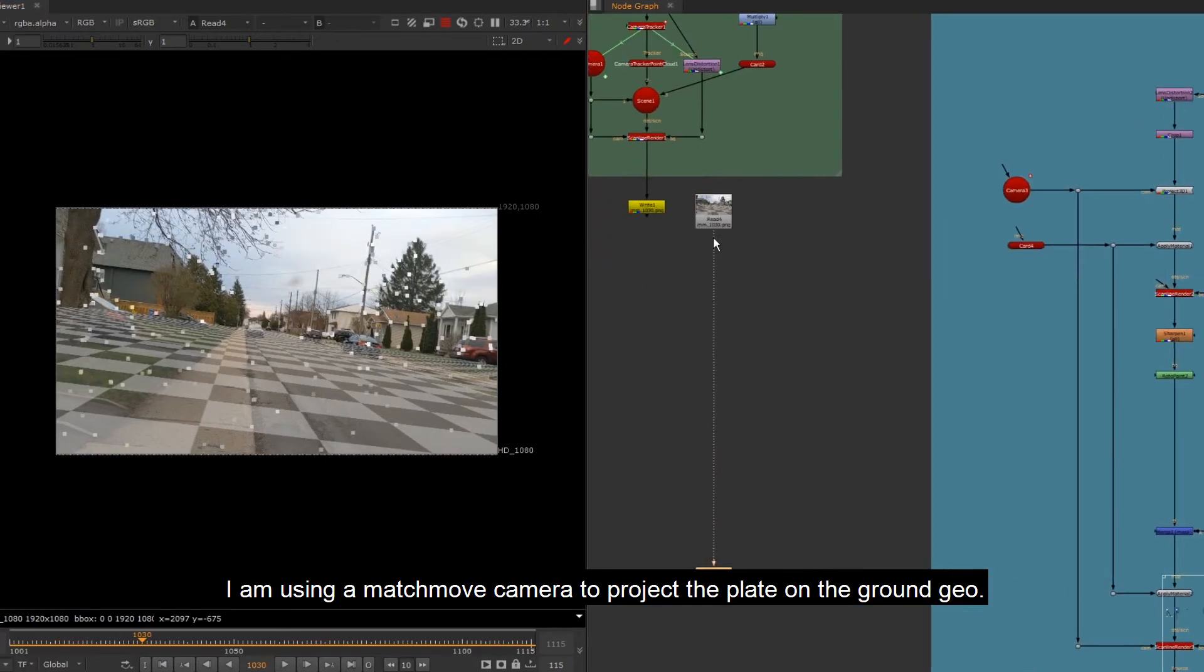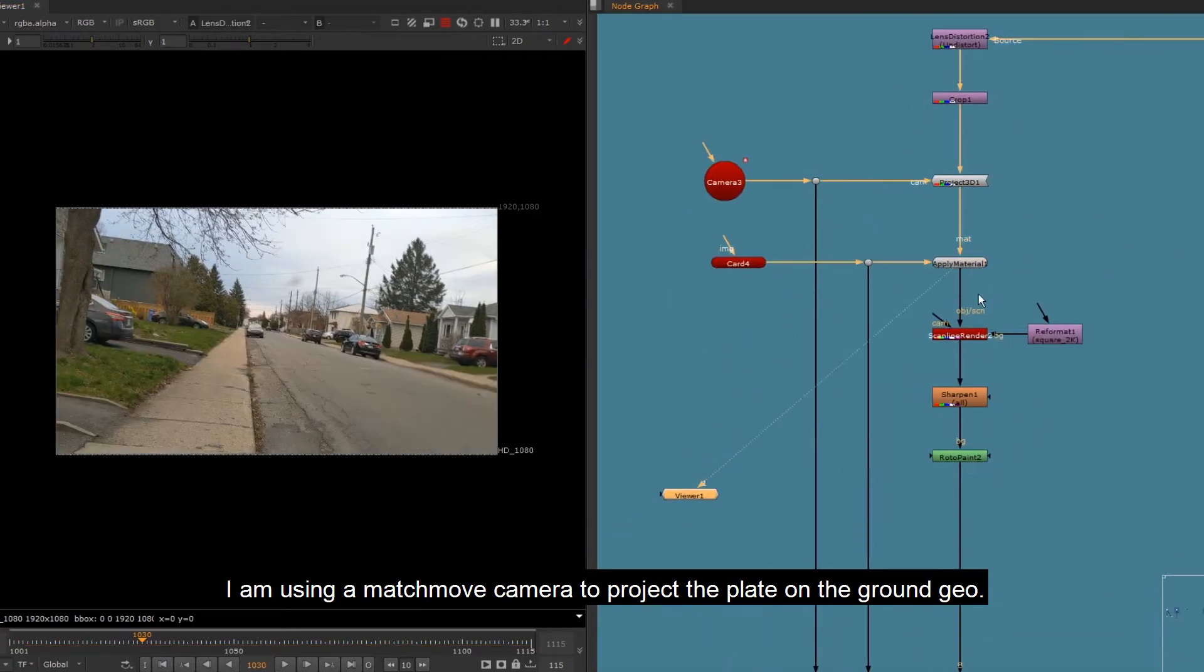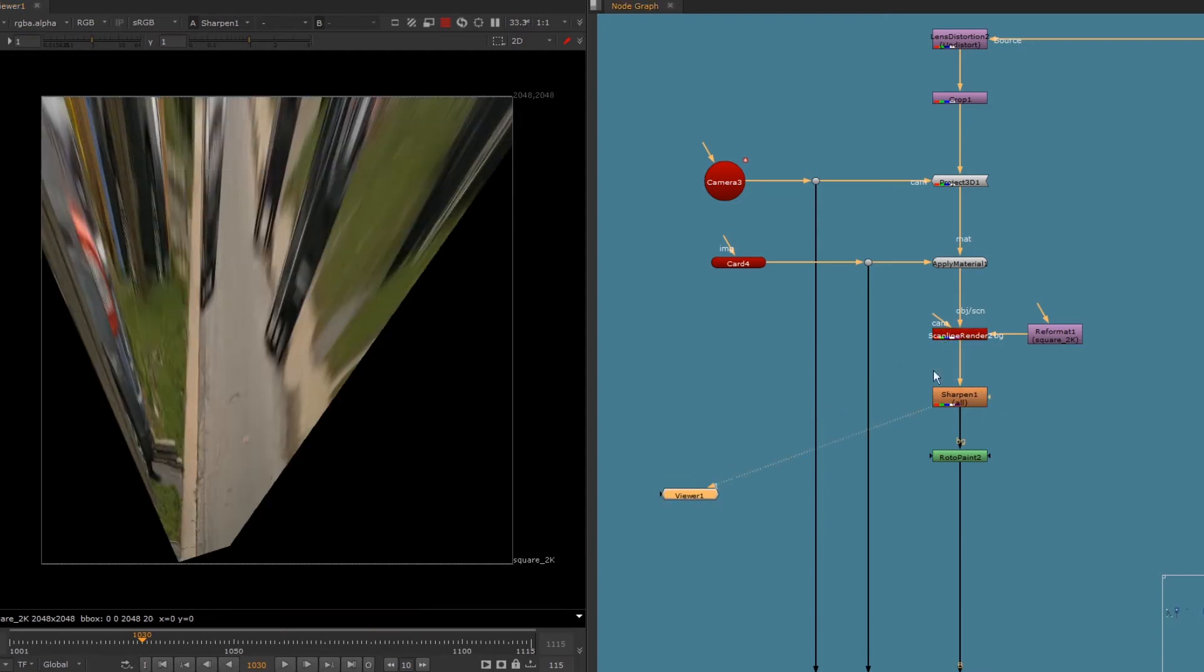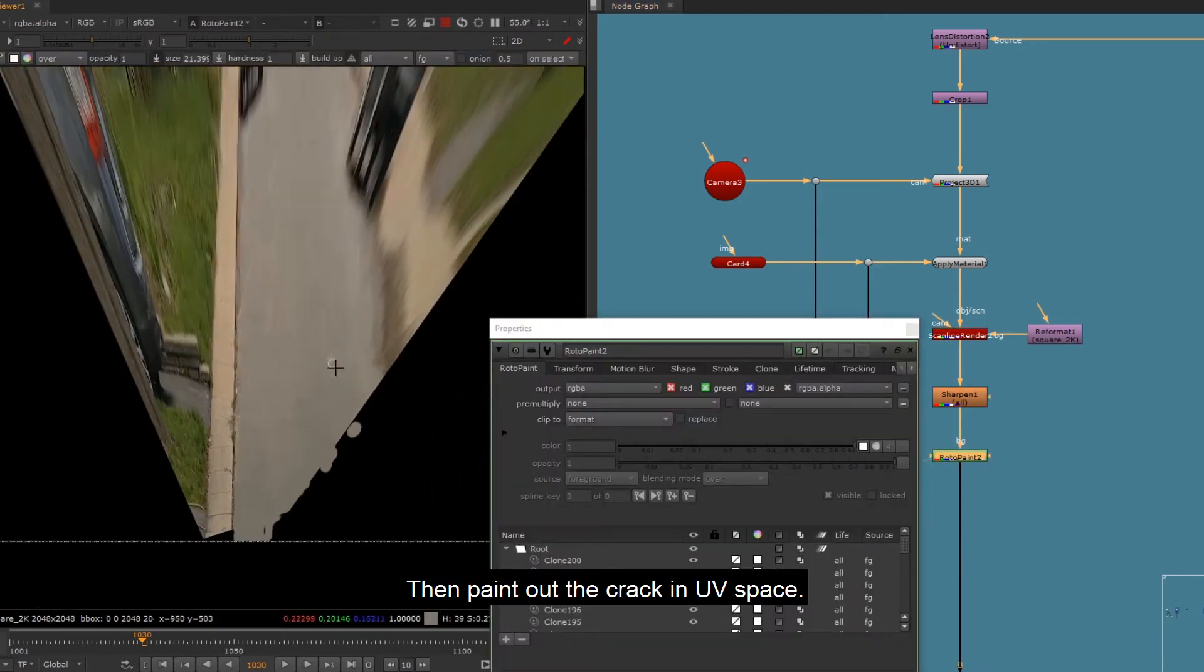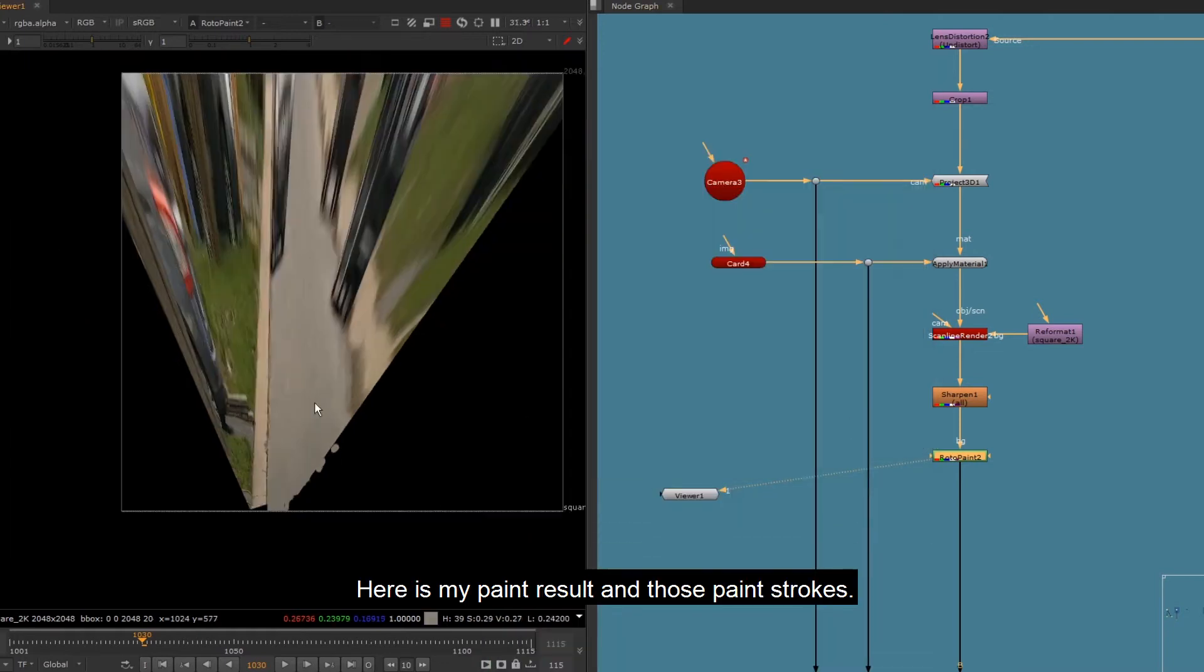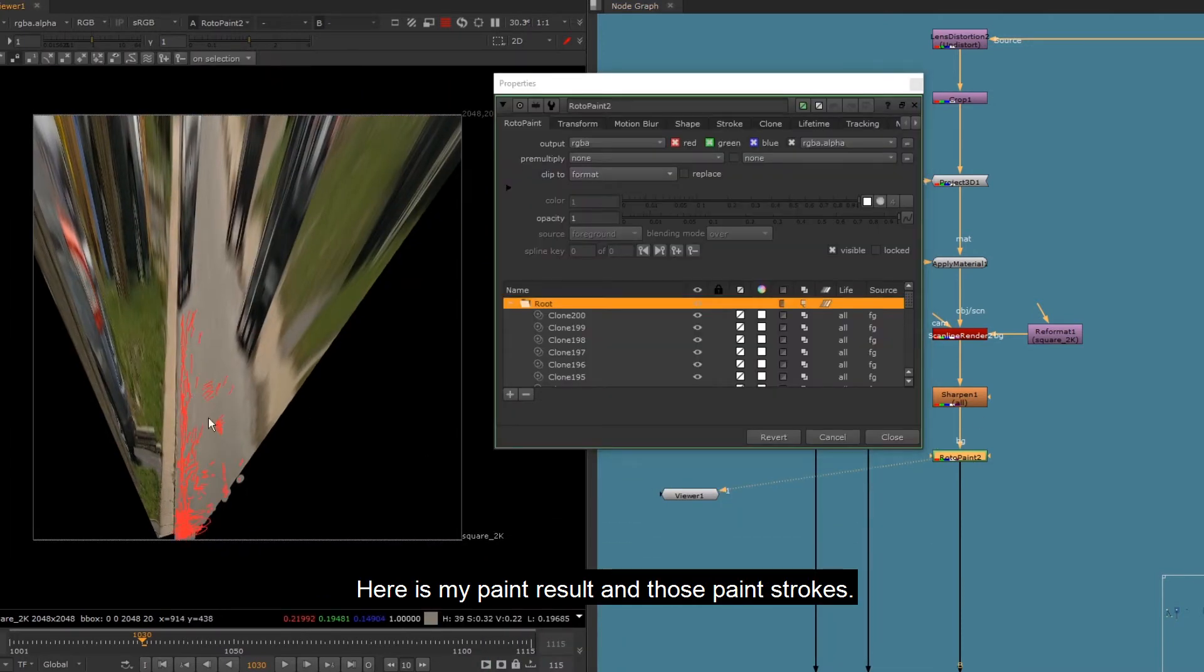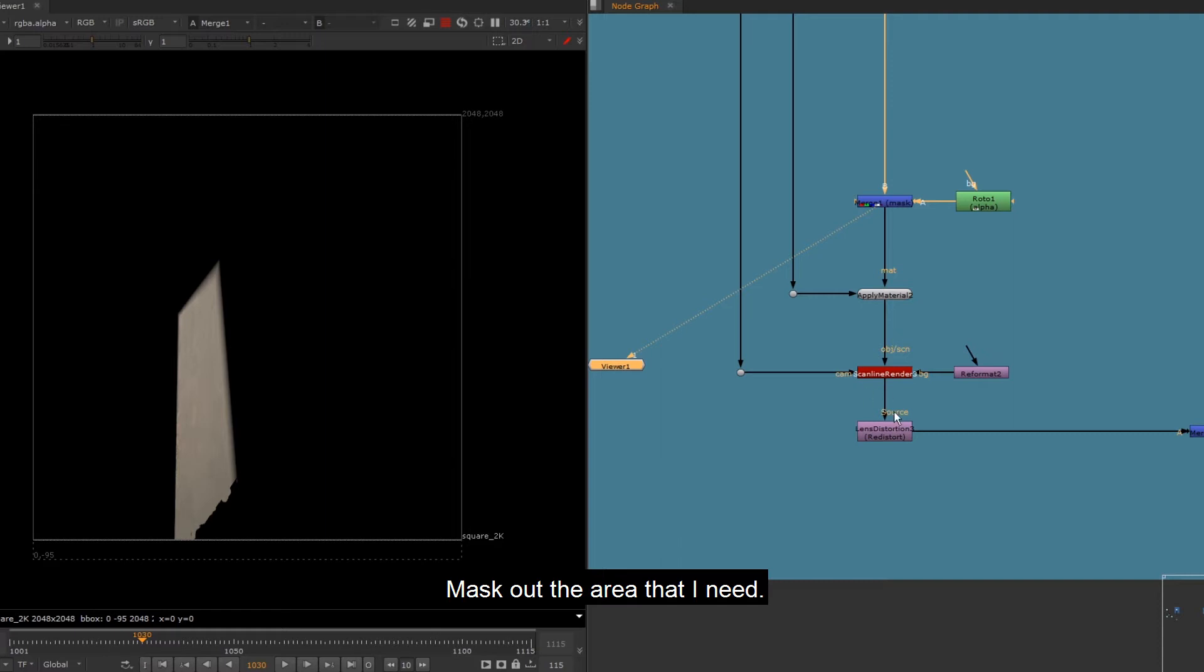I am using a matchmove camera to project the plate on the ground geo. Then paint out the crack in UV space. Here is my paint result and those paint strokes. Mask out the area that I need.